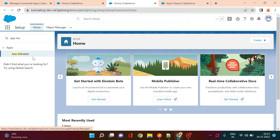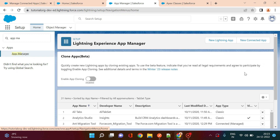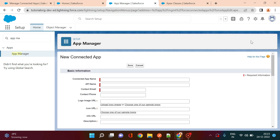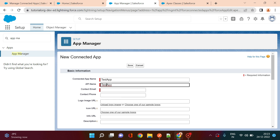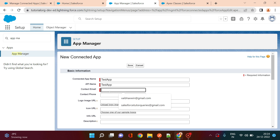In App Manager you get options for New Lightning App and New Connected App. Click on New Connected App. You can give the app a name, for example 'Test App' — the API name will be auto-defaulted. Then provide your email address.